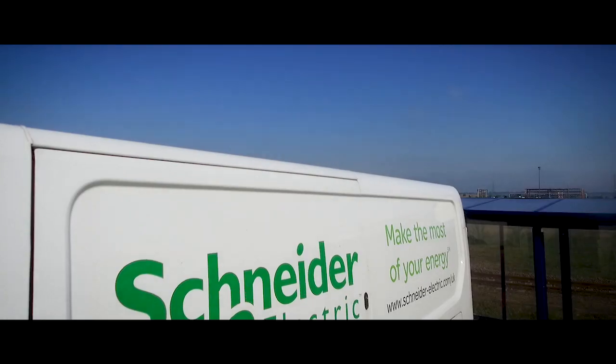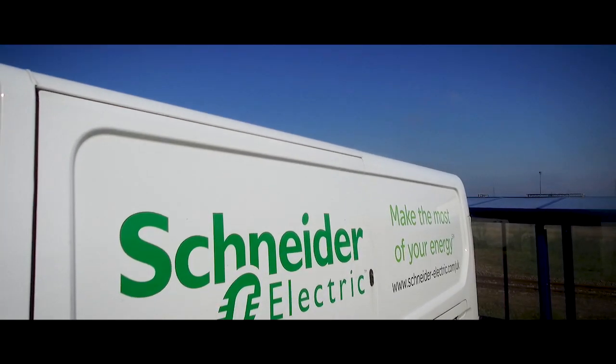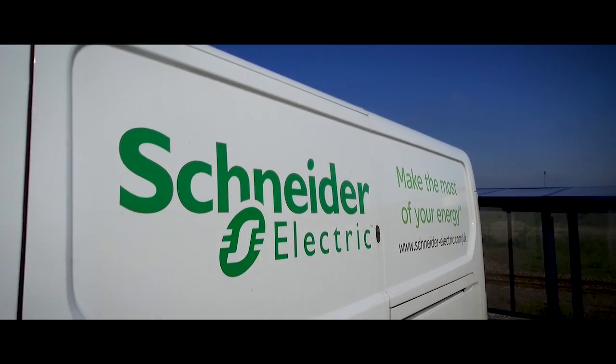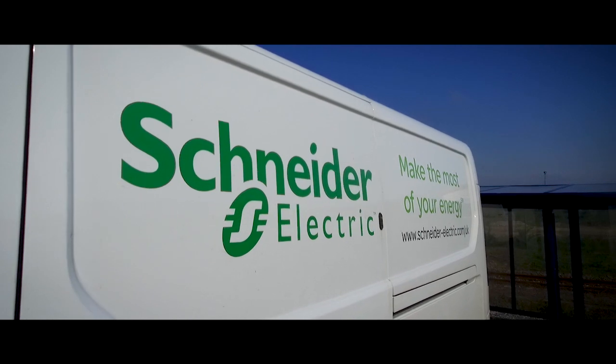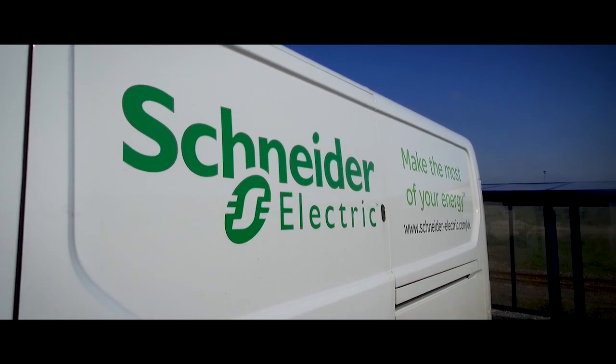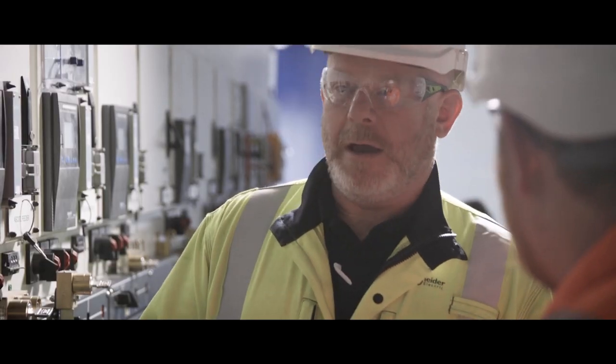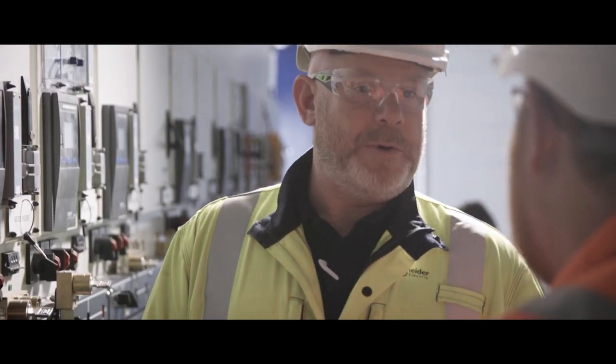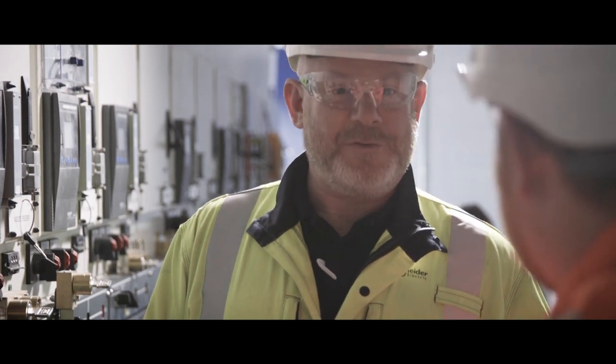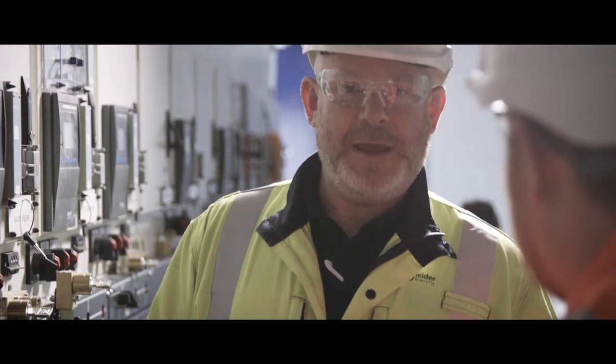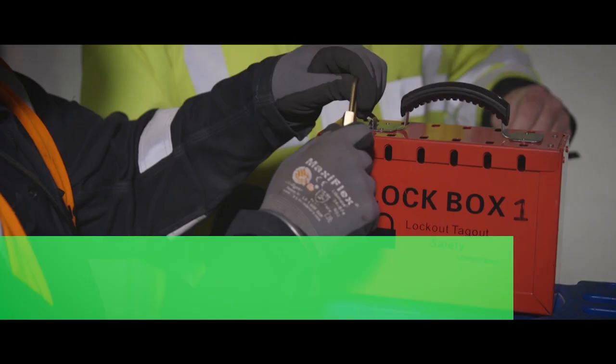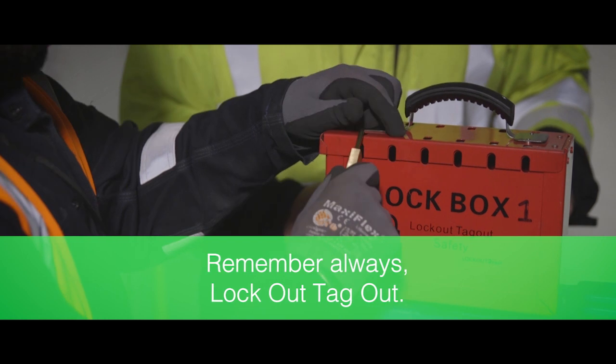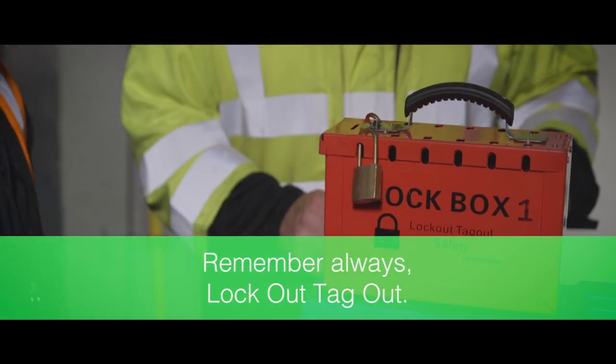These simple steps ensure Schneider Electric provides the best-in-class customer service in a safe working environment for both our employees and our customers. Remember, always lock out, tag out.